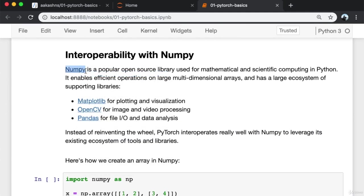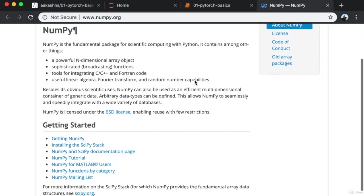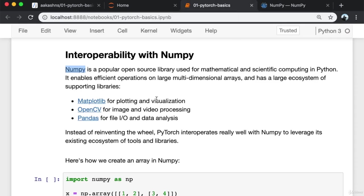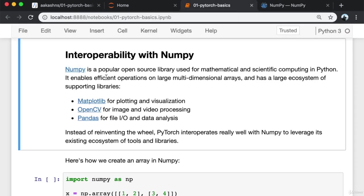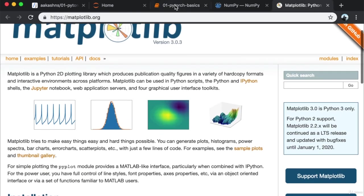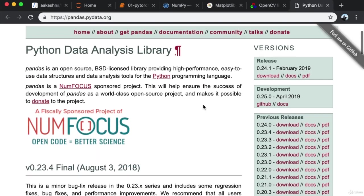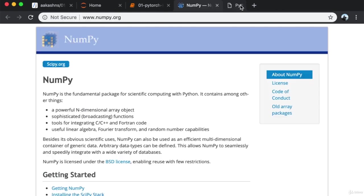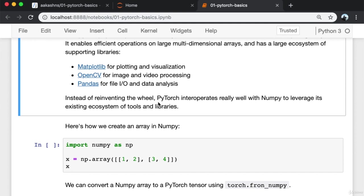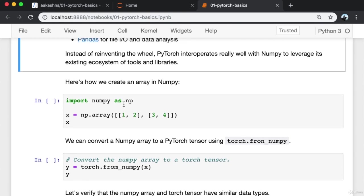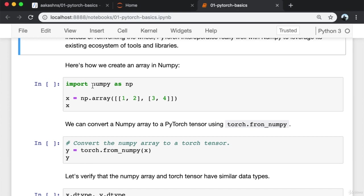NumPy is a popular open source library used for mathematical and scientific computing in Python. It enables efficient operations on large multi-dimensional arrays and has a large ecosystem of supporting libraries: matplotlib for plotting and visualization, OpenCV for image and video processing, and pandas for file I/O and data analysis. Instead of reinventing the wheel, PyTorch interoperates really well with NumPy to leverage its existing ecosystem. NumPy is already installed since we've cloned the notebook with Jovian and installed all dependencies using Conda.